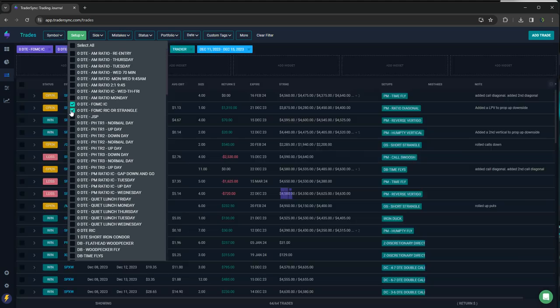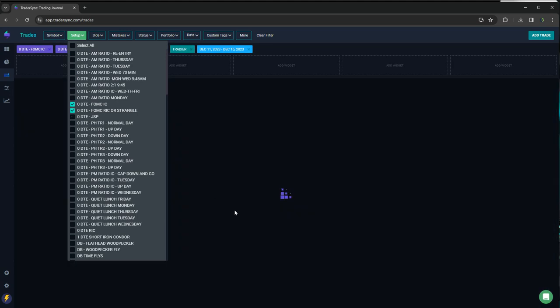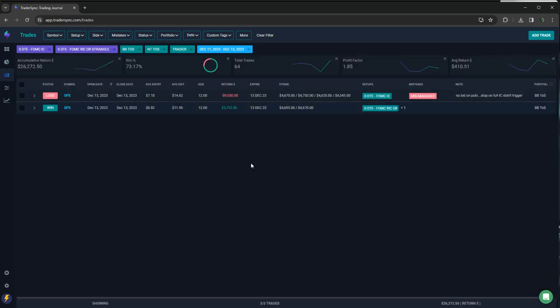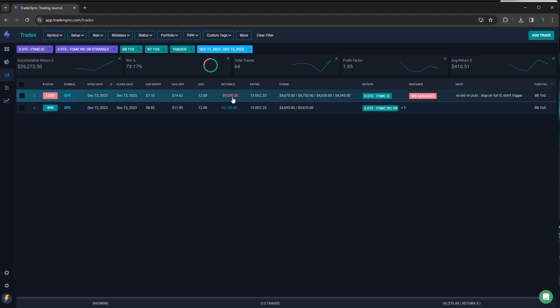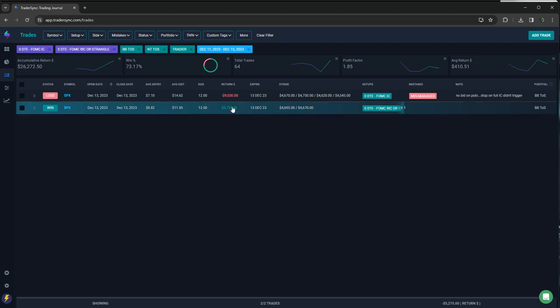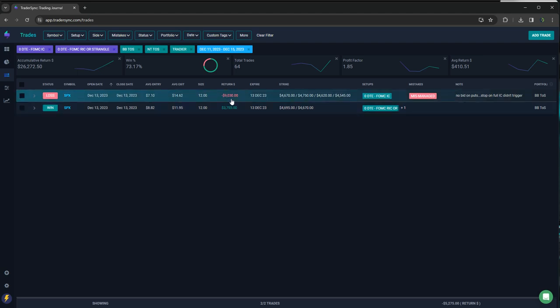FOMC. So I took two FOMC trades. One was a FOMC long strangle in that book, a little over 3,700. My iron condor that I trade during FOMC ended up being a $9,000 loser. That was really partly mismanaged on my part. I wasn't paying attention to my longs, which lost their bid. So when I was trying to get out, it wasn't filling because I wasn't paying attention. So could have, should have, would have been about a $6,000 loss ended up turning into a $9,000 loss.